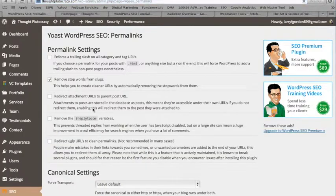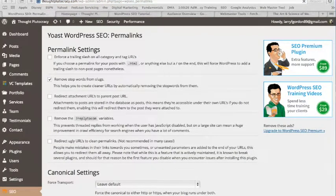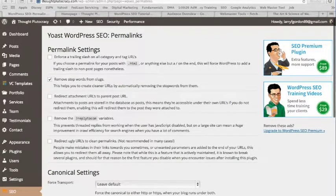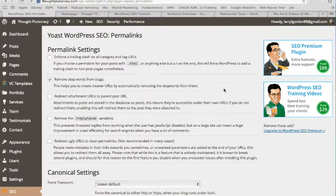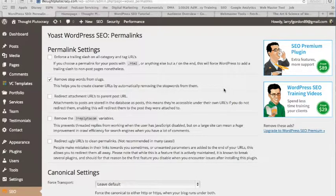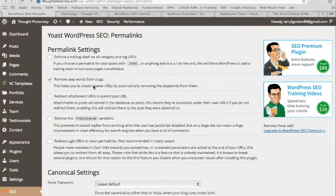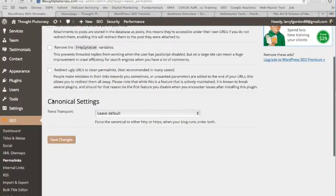Okay, permalinks. A textbook definition: a URL that points to a specific blog or forum entry after it has passed from the front page to the archives. Essentially, this is giving you a link to a page that's not easily discoverable. And you increase the quality score of that landing page when you do link to that from your website. So keep that in mind when you're thinking of permalinks.